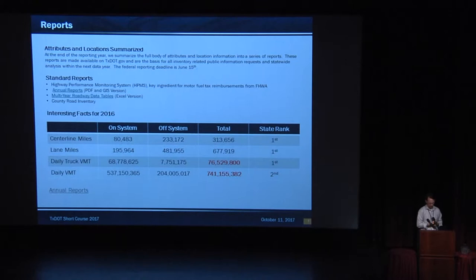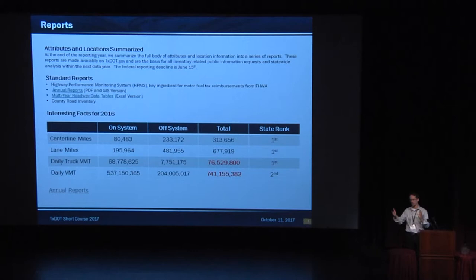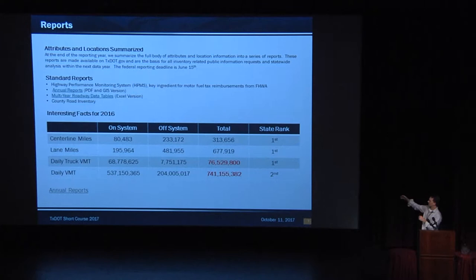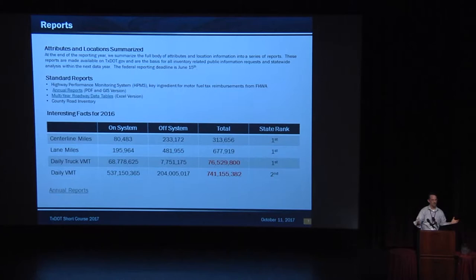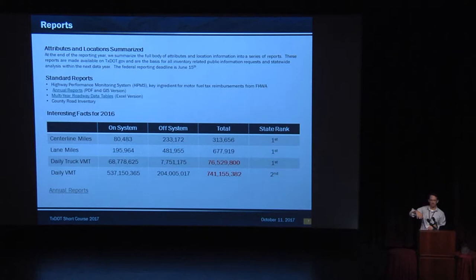Reports. So we have attributes, we have locations, we summarize all those things into reports. And we do it at the end of the calendar year is when we stop counting. But it takes us a good six months to get all the information back. And we run into reports due June 15th. The Highway Performance Monitoring System report. We also put it inside annual reports. Multi-year data tables. And I have a whole table of facts. This is good stuff. So center line miles. We have on and off system. On system means owned by TxDOT. Off system means not owned by TxDOT. City streets, county roads. You can see that most of the mileage is in the off system. But if you look down to the daily VMT, most of the usage is on the on system. That makes sense, doesn't it?